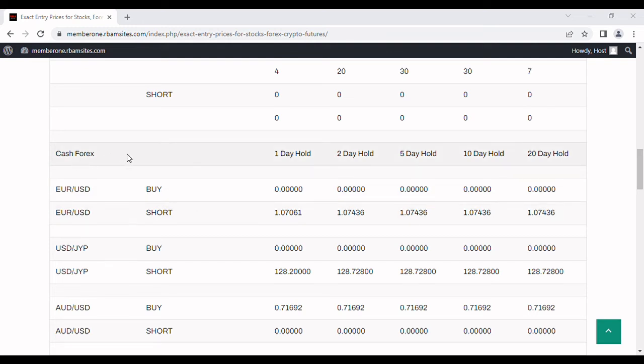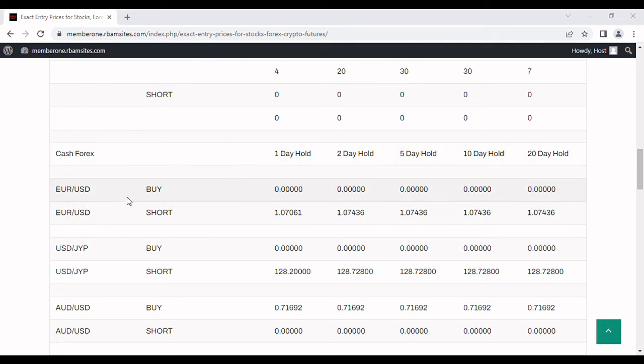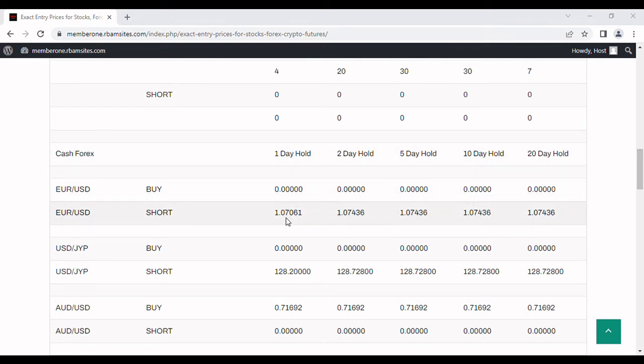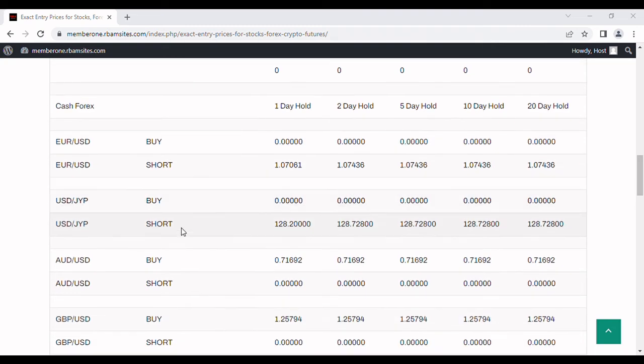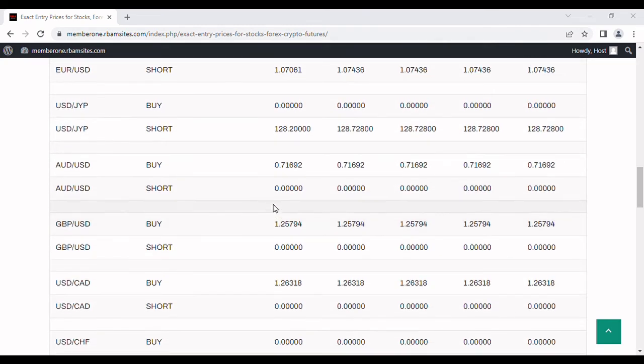If we go down here, this is cash forex or the interbank currency markets, not the futures but the cash forex, and we trade the major pairs. You can see here we have the euro against the US dollar. For the euro they're indicating short on the one day, so today you could short this at 1.07 and some change and have a really good shot of making money on it today and closing it out before the end of the trading day today.